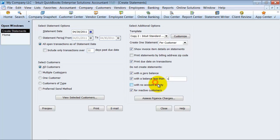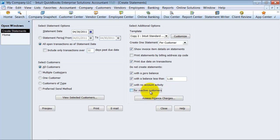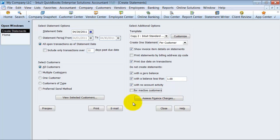And then don't create statements for people with a zero balance, with a balance less than a dollar maybe. Because if you have a couple people in there with a penny outstanding, you don't want to create a statement for them. With no activities or for inactive customers, you might want to uncheck that. Because if you have some inactive customers that owe you some money, this is a good way to find that out. So then you can also assess your finance charges here, which we go into in another video.